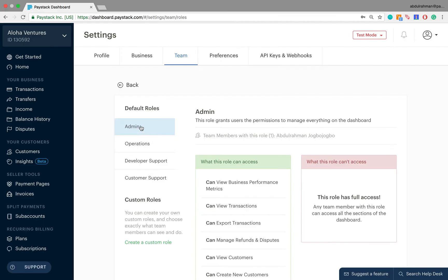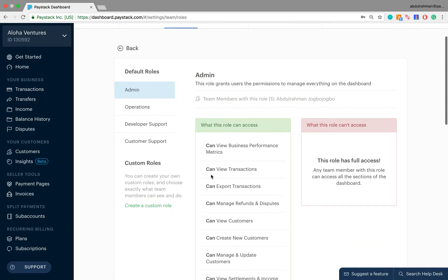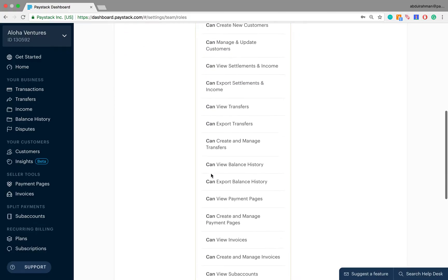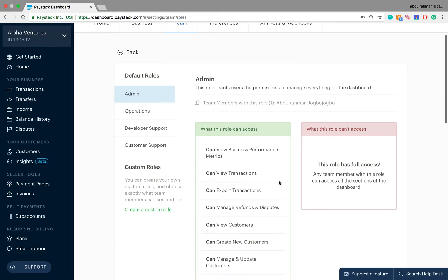Starting with the Admin user — this role grants users the permission to manage every single thing on the Paystack dashboard. On the left column are all the things that an admin user has access to and can manage, while on the right column there's a message saying this role has full access, because an admin user has access to everything on the Paystack dashboard.